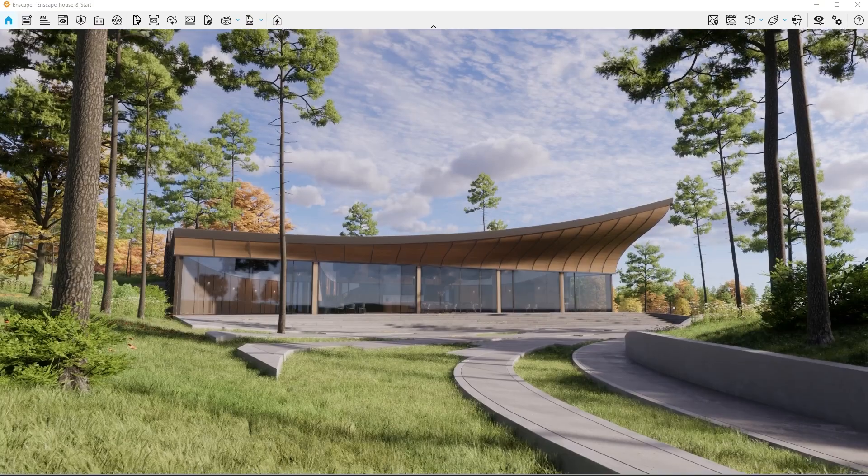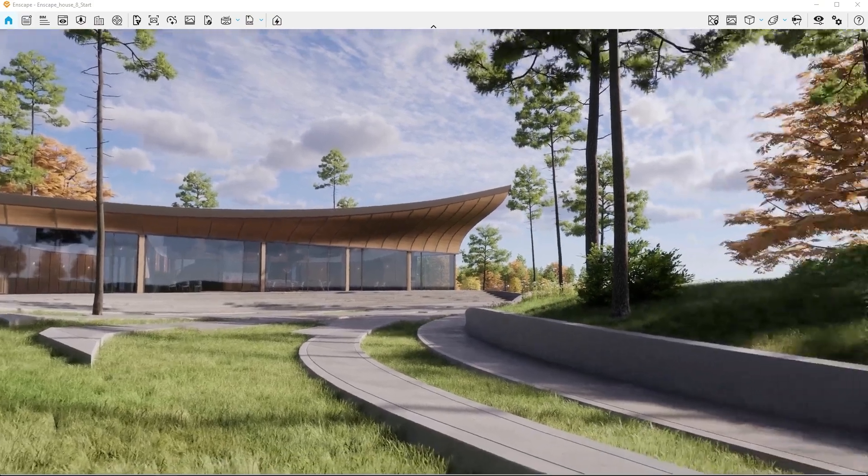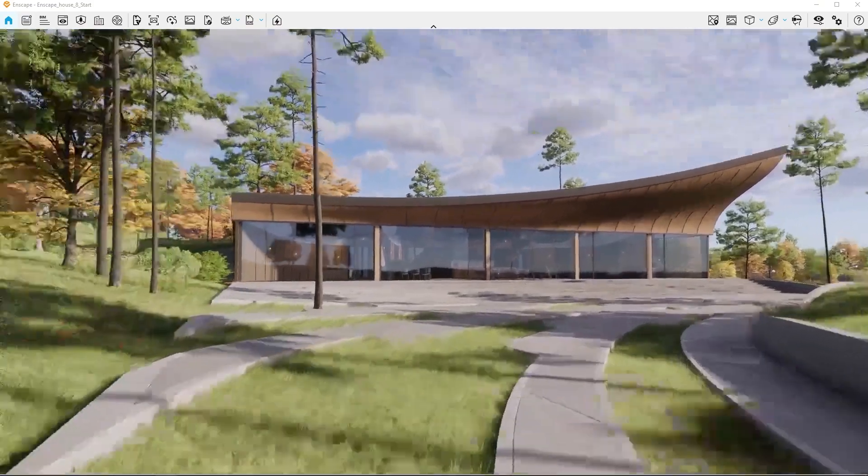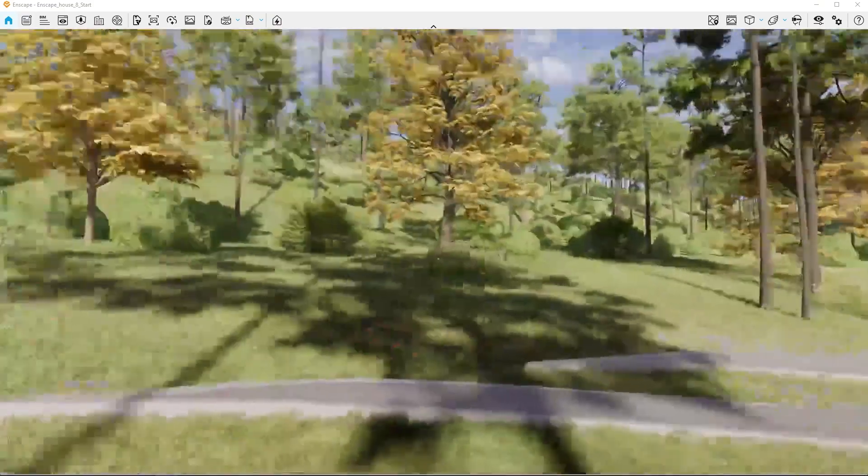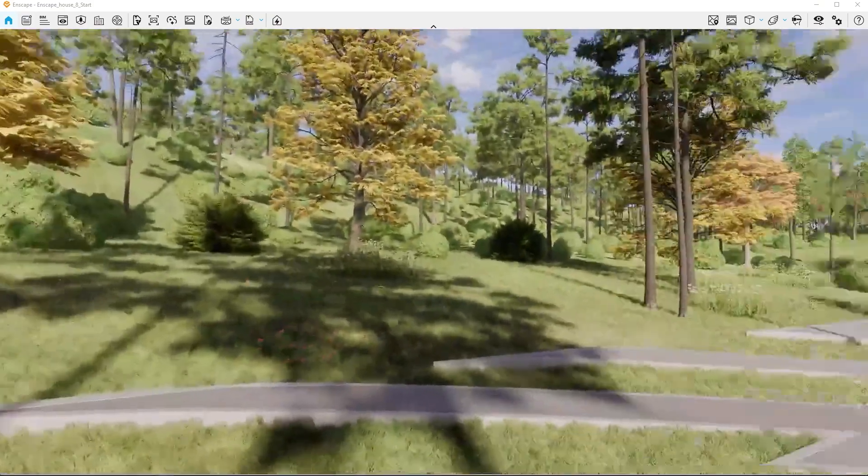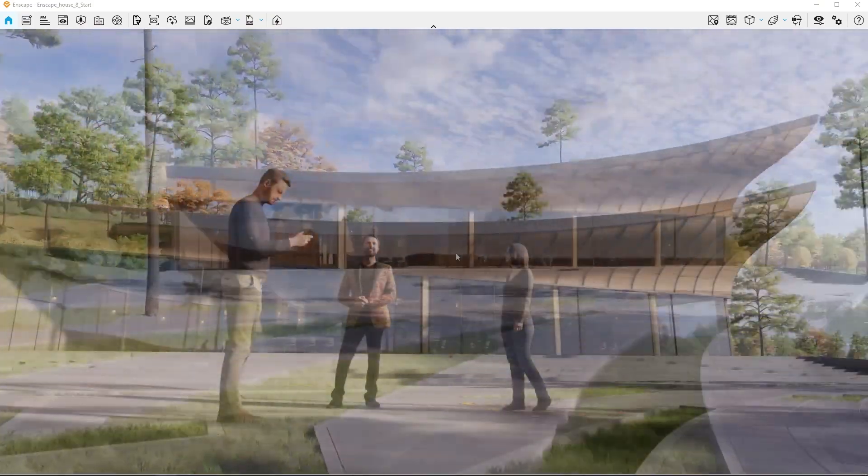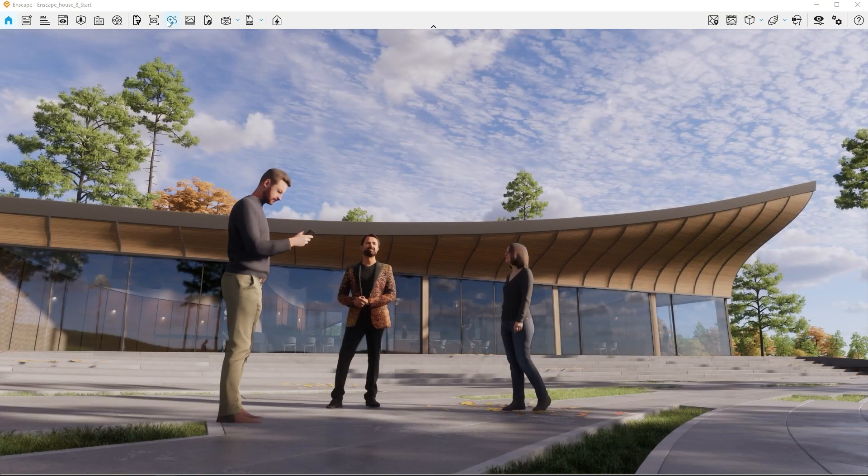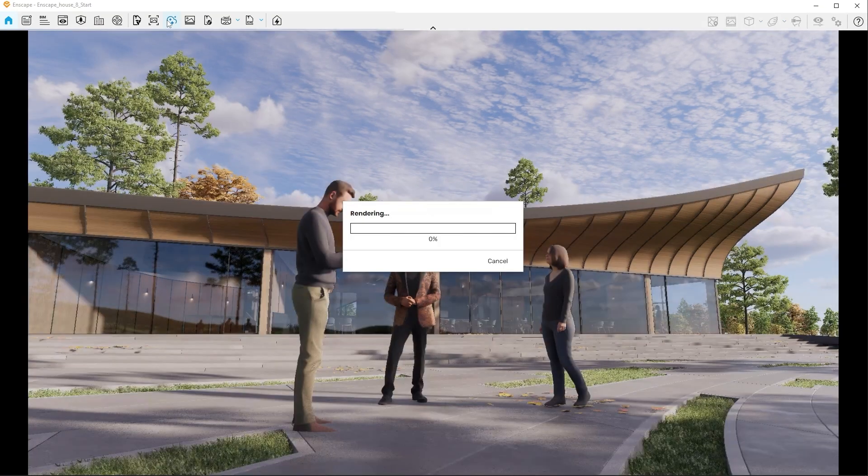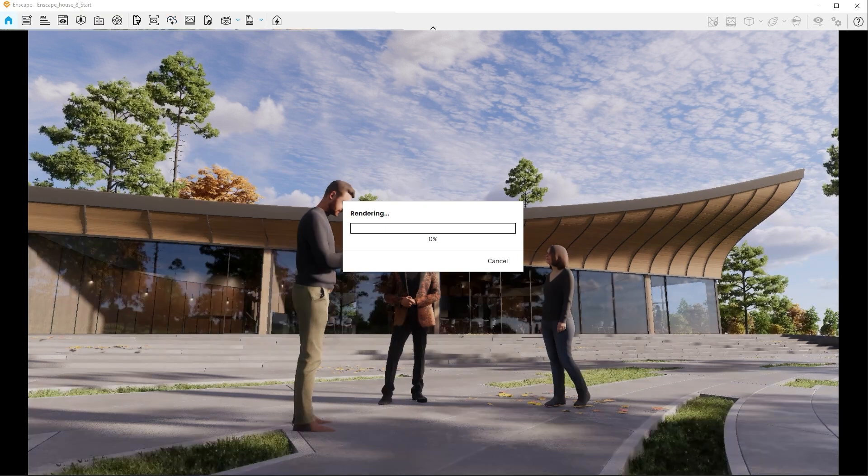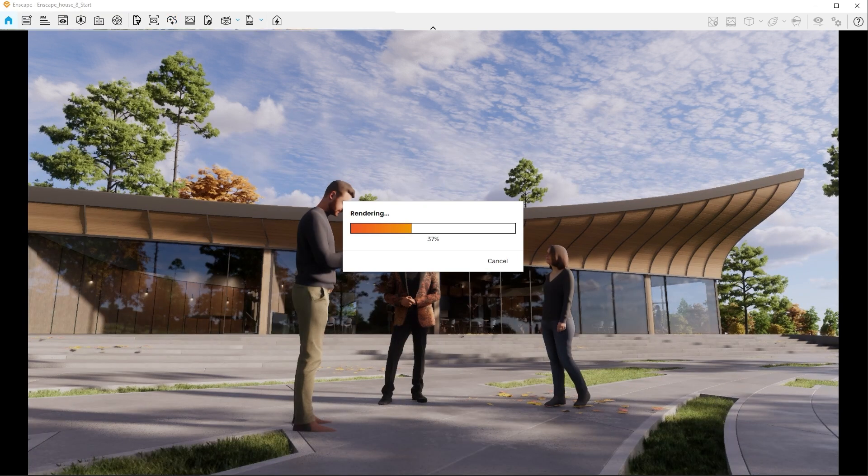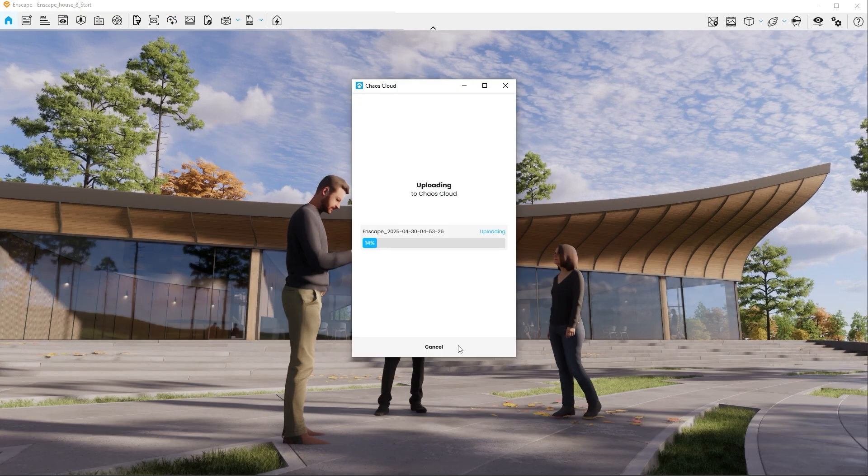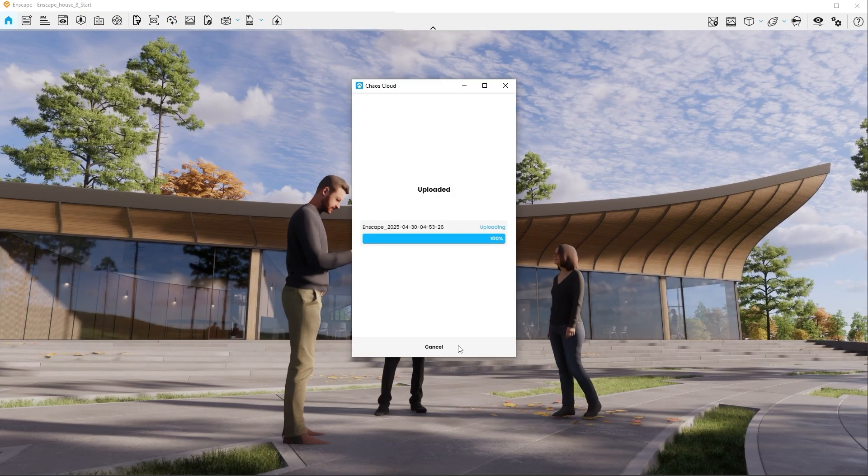With all the elements positioned, we're ready to enhance the visual quality using the AI enhancer inside of Enscape. Here's how it works. Find a good camera angle in your scene and click the AI enhancer button. Your image is sent to the cloud and processed.